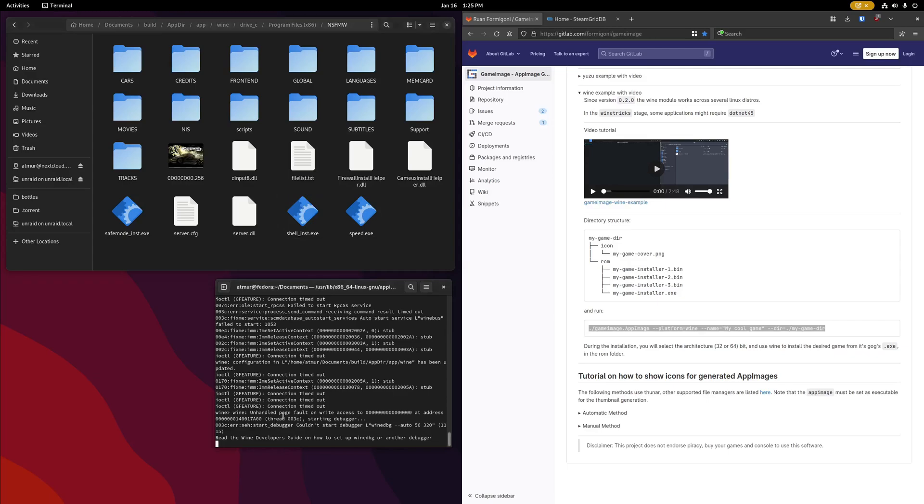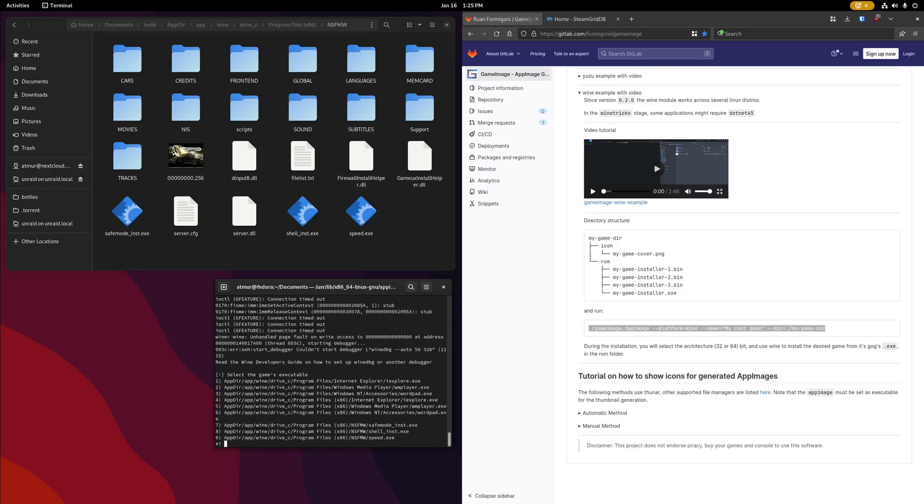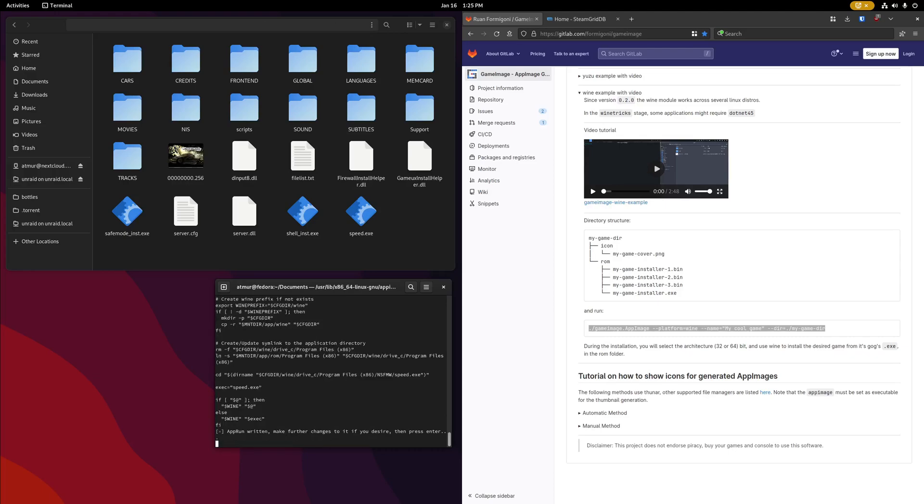So at this point, it's still waiting for my wine prompt, I'm not going to do anything extra, so I'm just going to click enter. It's then going to ask me what exe file is going to be the game's executable. So I'm going to find that speed.exe there, that's option 9, so I'm going to choose 9 there.